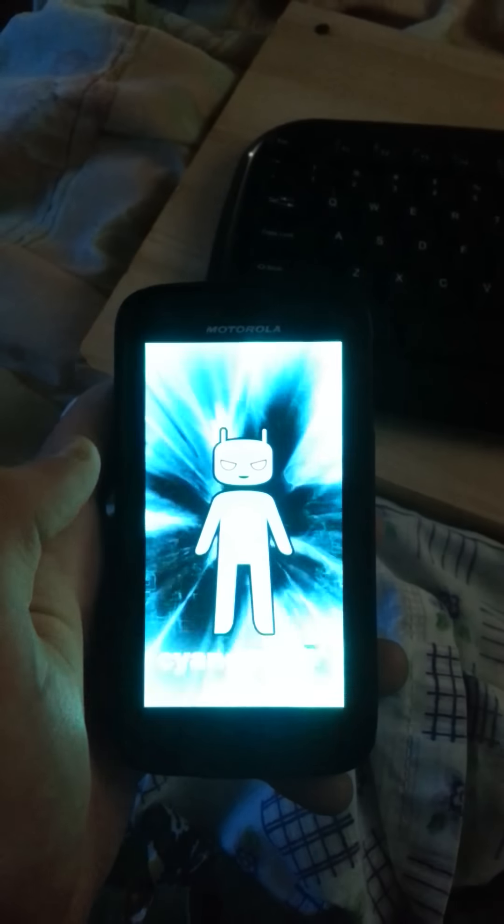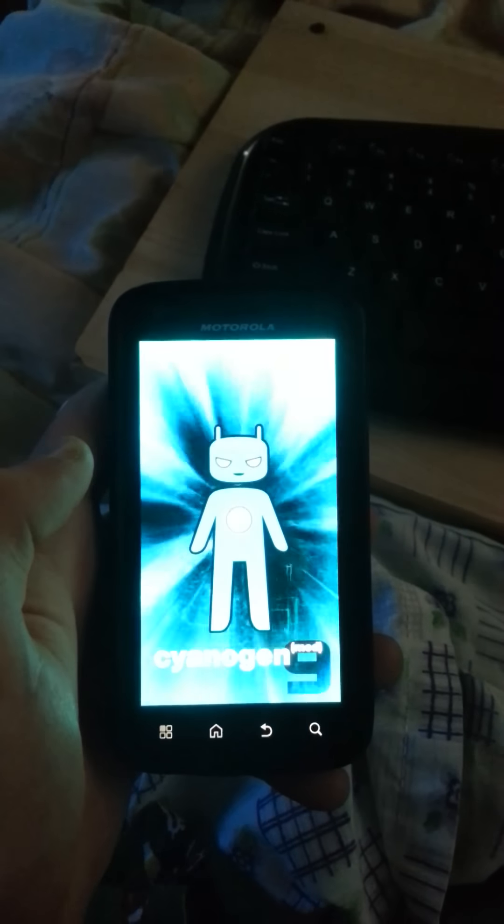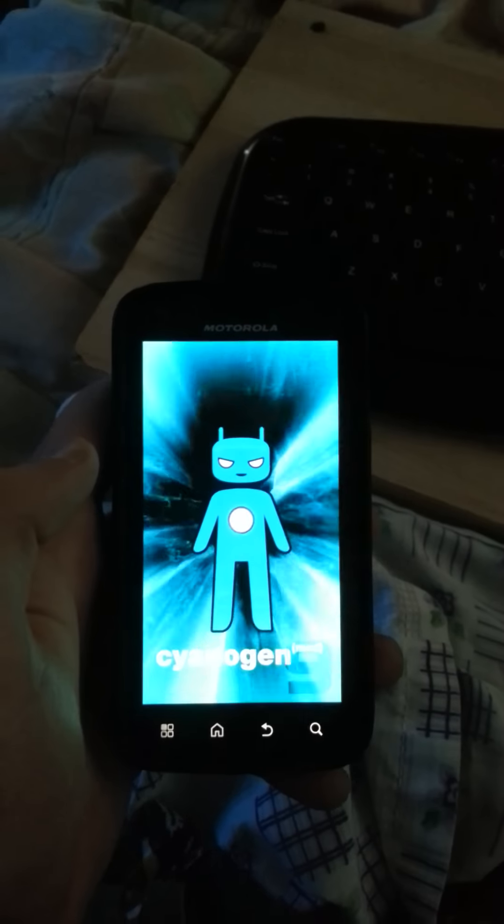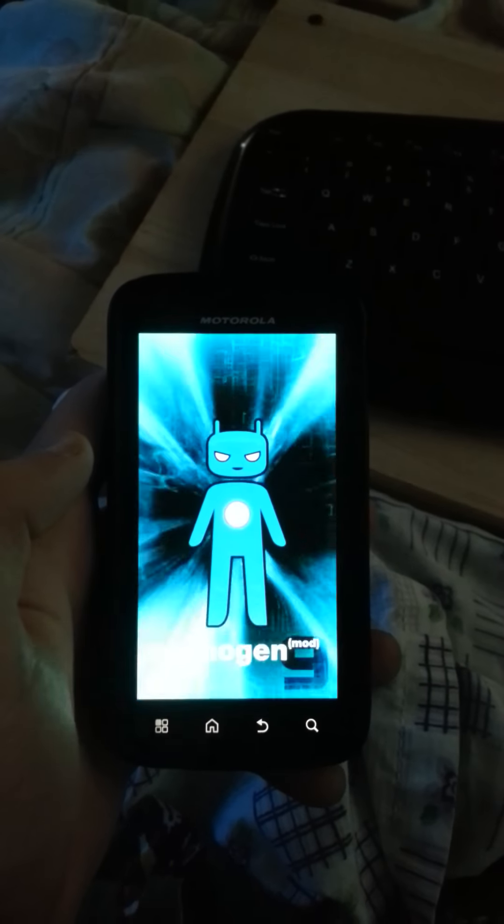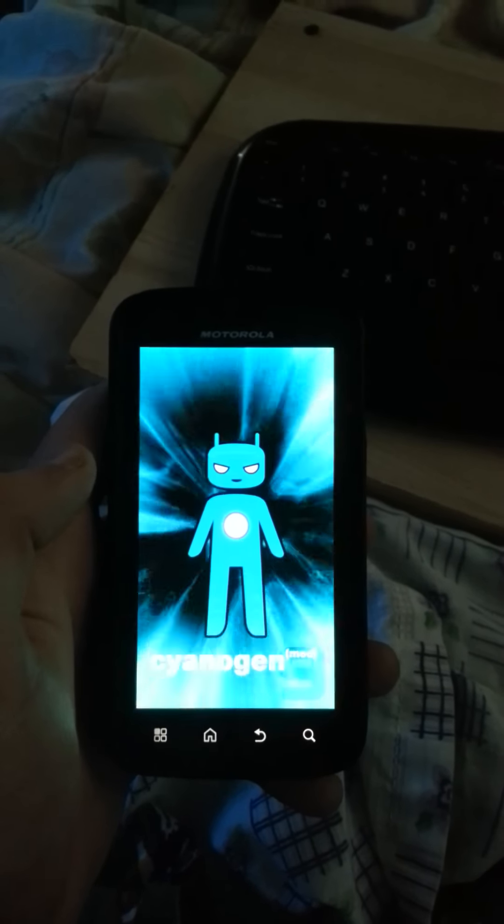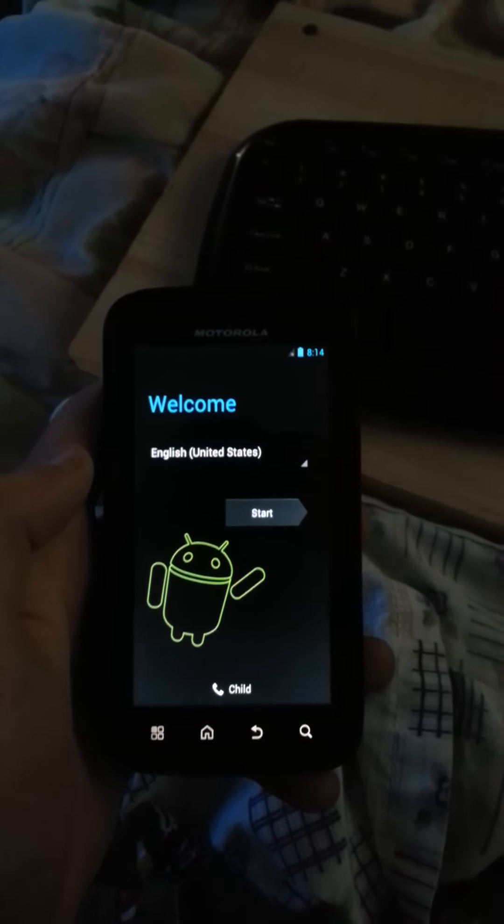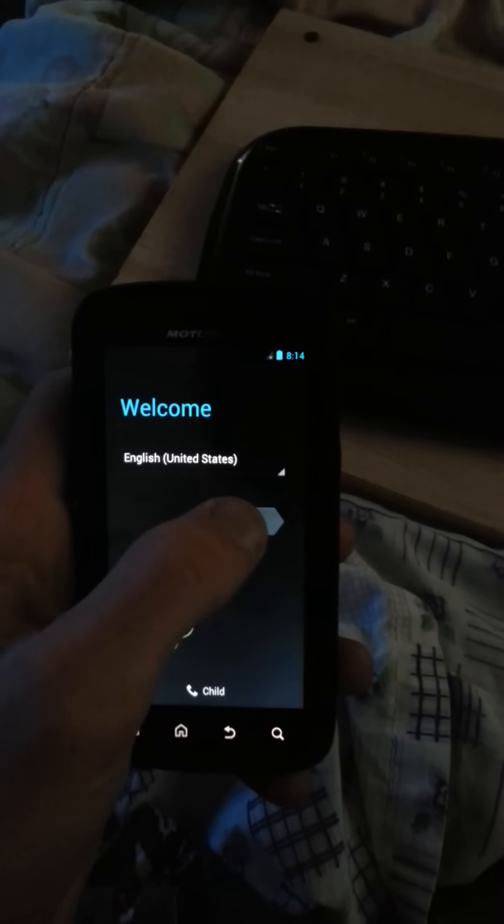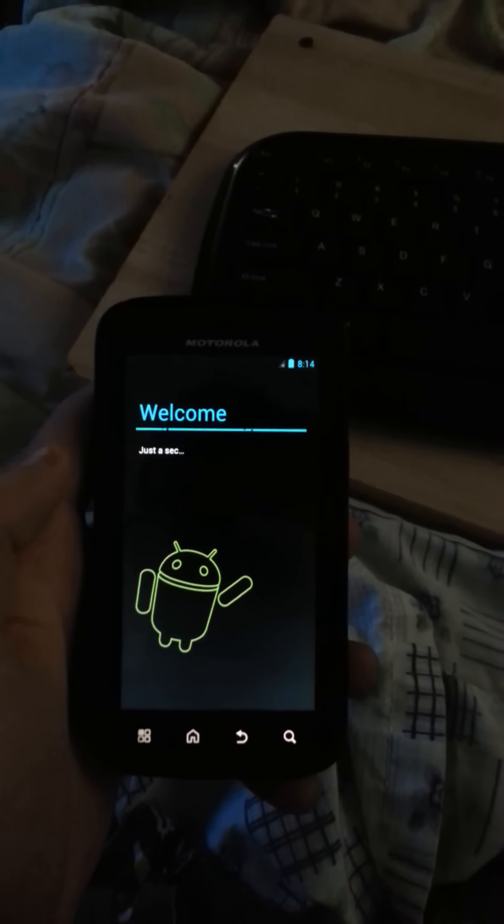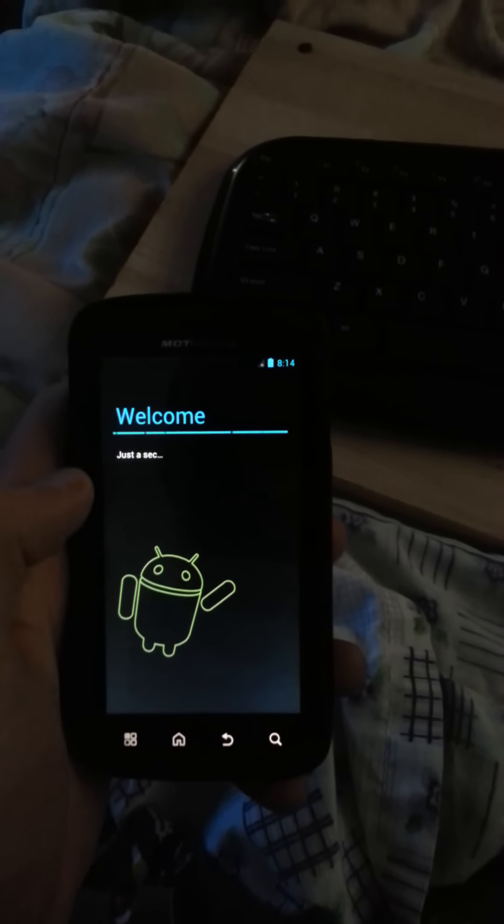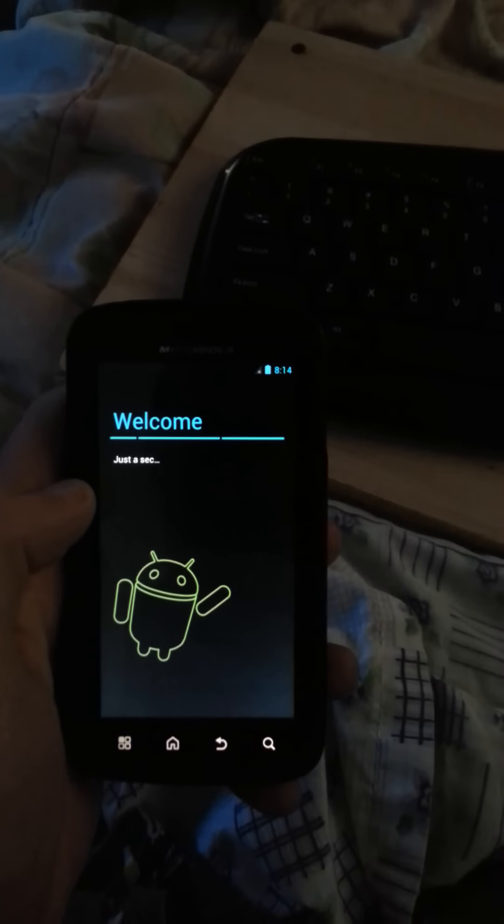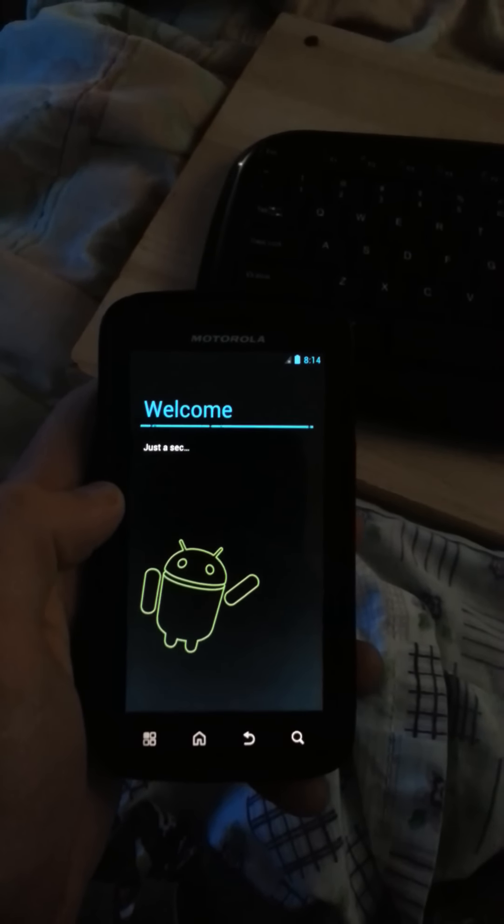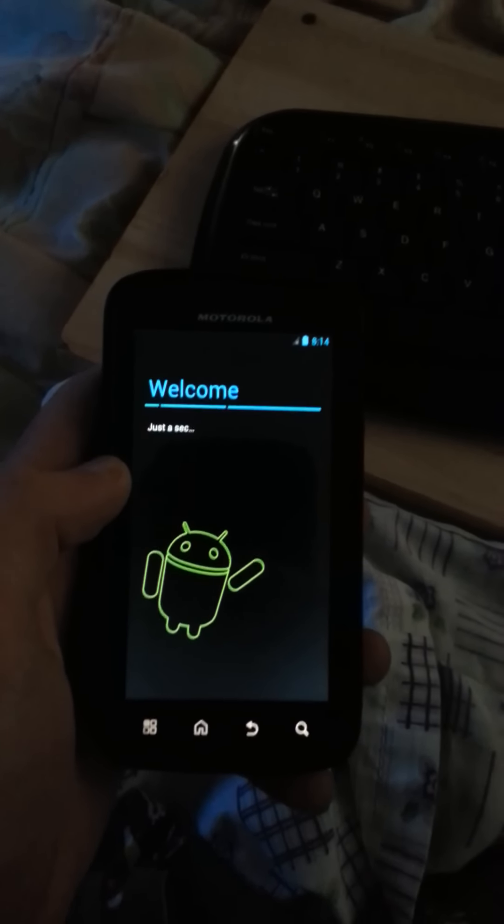I'm going to have the link to download this ROM, also the Gapps. And there we have it. You start, it'll tell you the welcome. Okay guys, here we go.